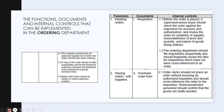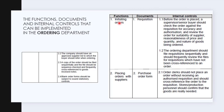Within each function you look at the document and the internal controls. Within the ordering function, the first activity is the initiation of orders. As mentioned, you don't go straight to the order form — you first need to request whatever you want to order, using a requisition form. Your internal controls govern the processes you need to follow.